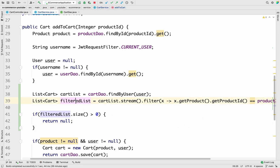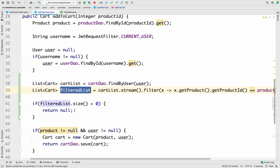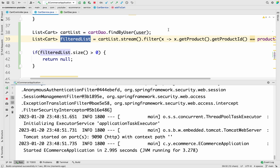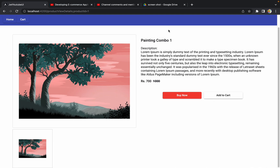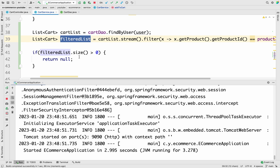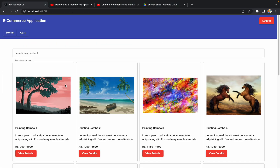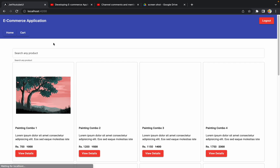If the filtered list contains data and its size is greater than zero, it means the product is already present in the cart. If the size is zero, we proceed to add the product to the database. Let me save these changes and start the application to see whether we achieve the desired result. For now I'm not going to work on any UI alerts — just adding the constraint at the backend. We'll handle UI-related aspects later.